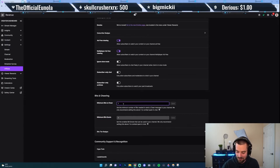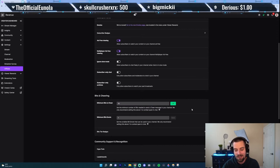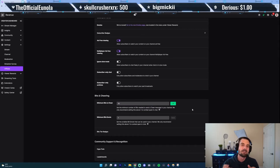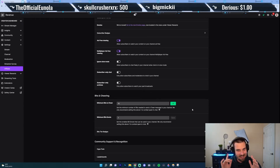So let's say for this one I want to set mine to 10. Go ahead and save it, and boom — now the minimum amount of bits that someone in my channel needs to donate in order for the message to appear will be 10. That's how you do it.